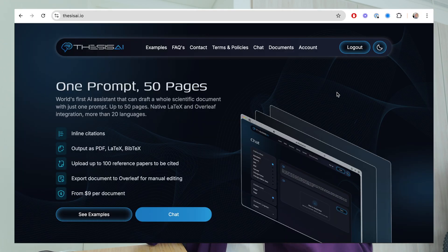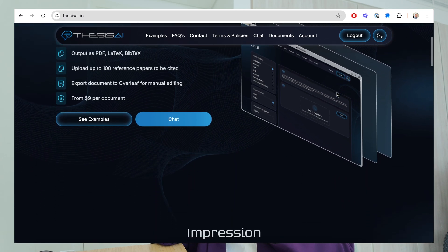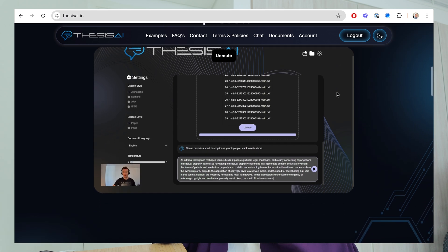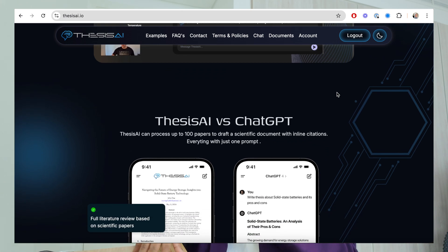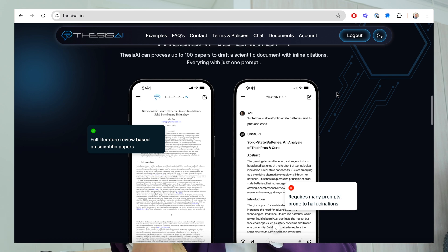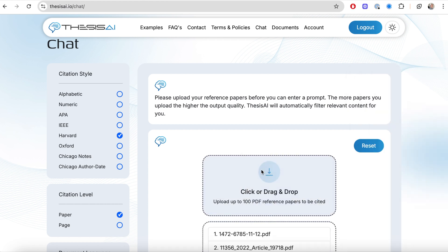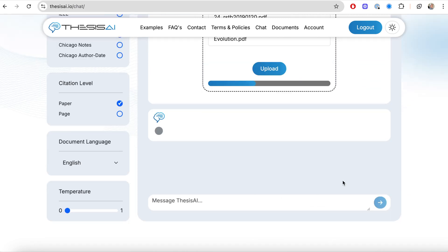This portion of the video is sponsored by Thesis AI. It is the world's first AI assistant that can draft a whole scientific document with just one prompt. All you have to do is input one prompt telling it the topic, then upload your research papers — up to 100 papers — that you'd like Thesis AI to refer to, and you're able to get a whole scientific document from just that one prompt.